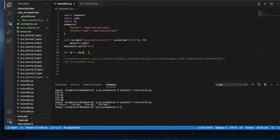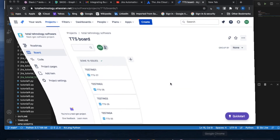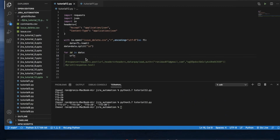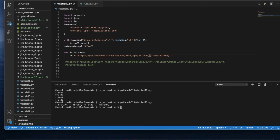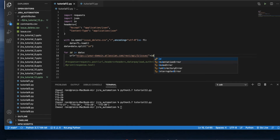Now I'll create the URL. The URL will be this one — let me copy it. It goes up to this part, and after that it will be the issue ID. So the URL is dynamically constructed with the ID appended at the end.